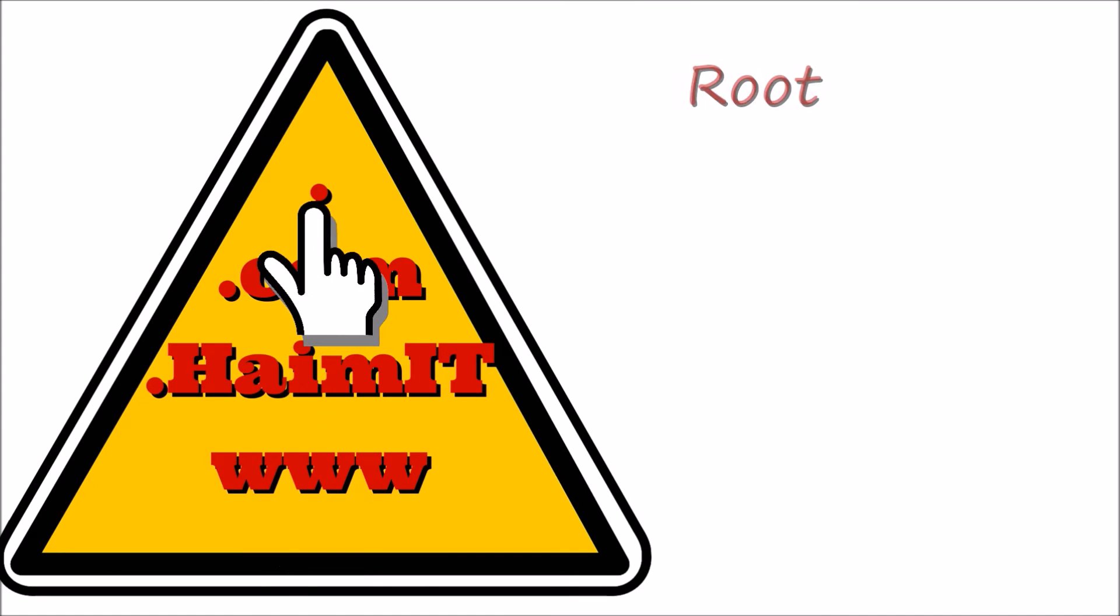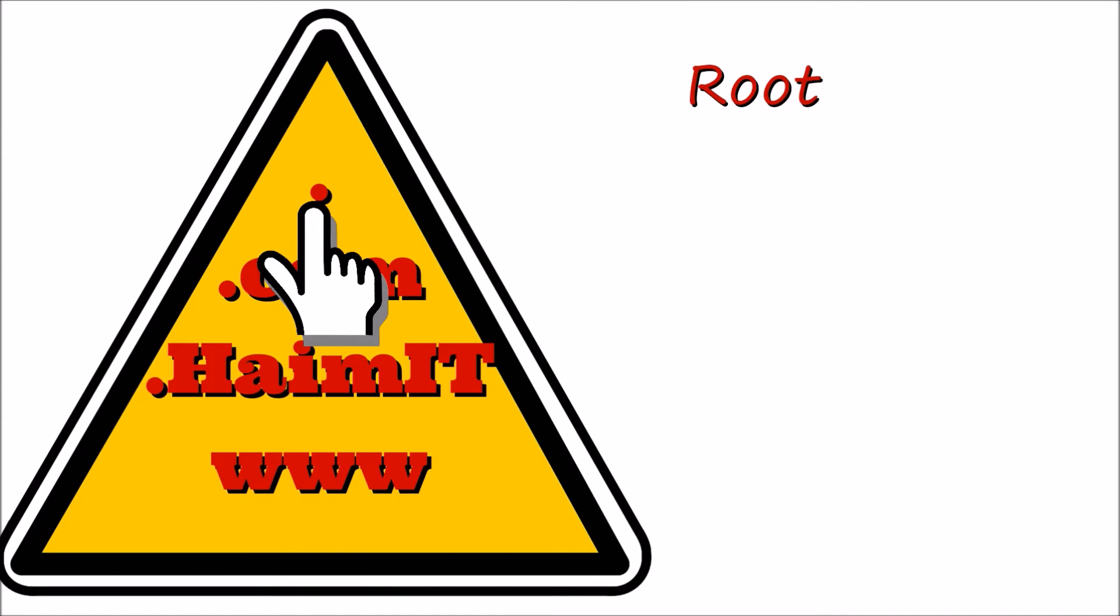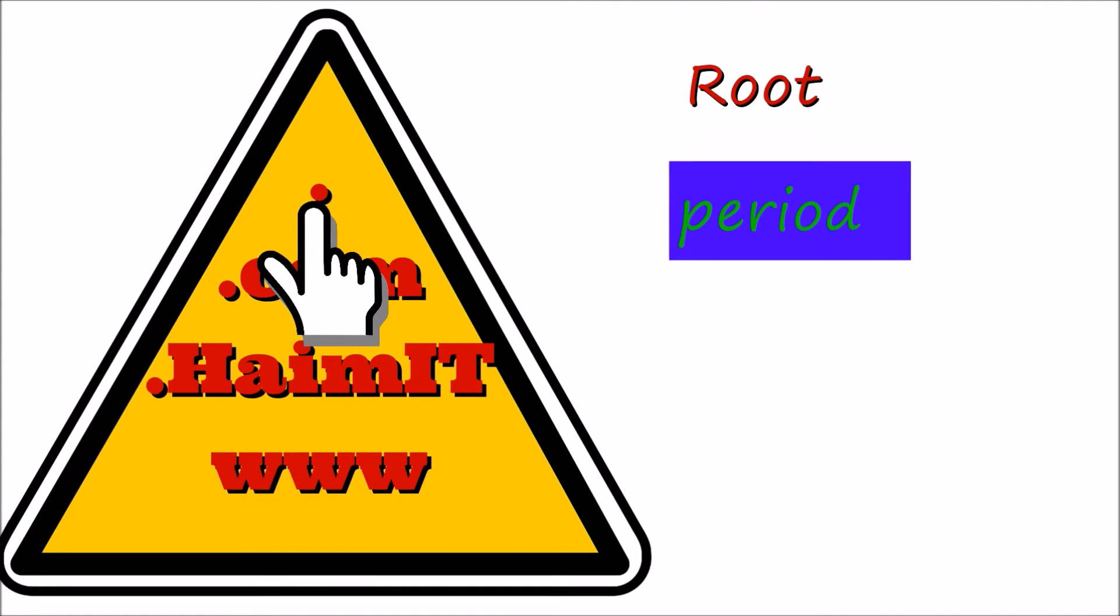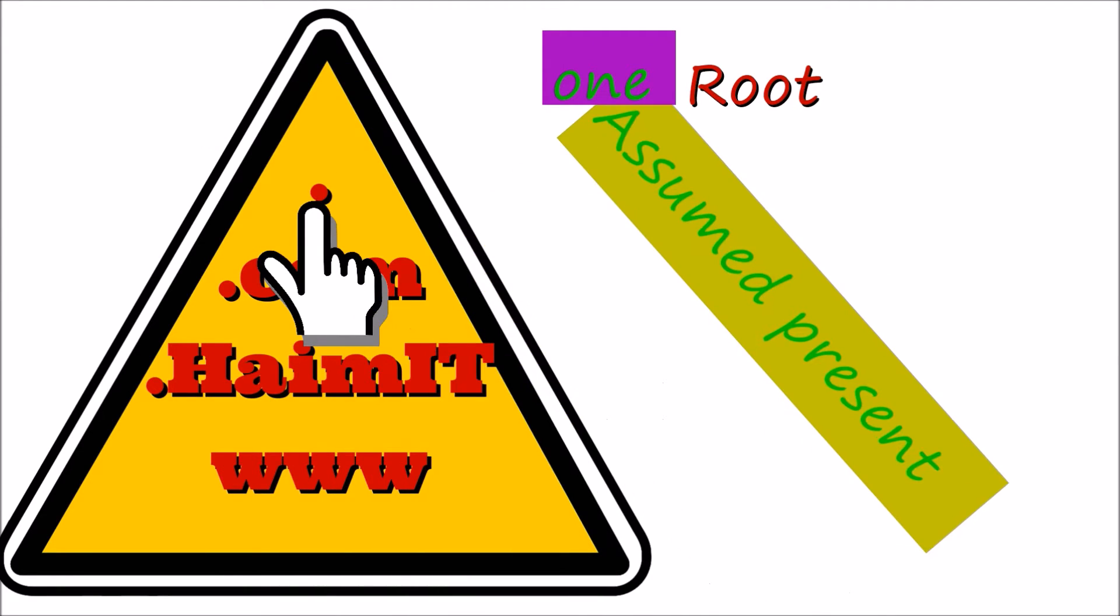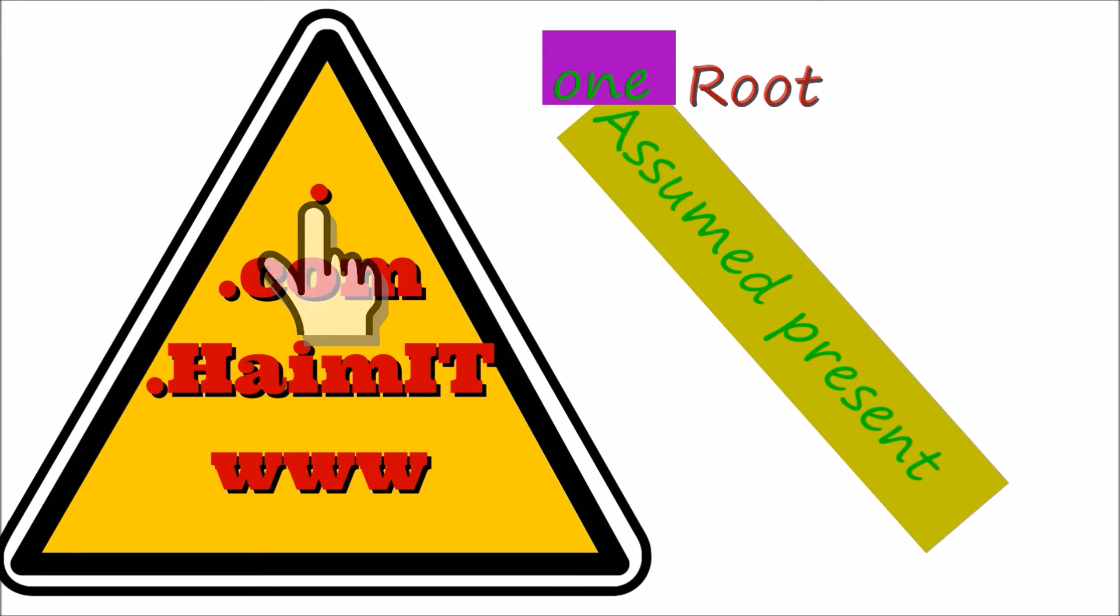The root is at the top of the hierarchy and is represented by a period. Because there is only one root, it is always assumed that it is there and is not needed to be present in a FQDN.